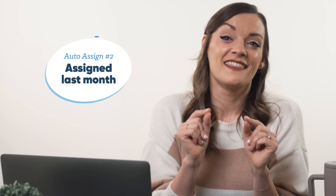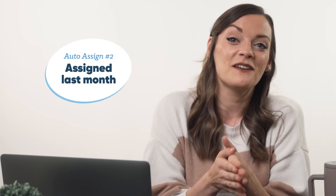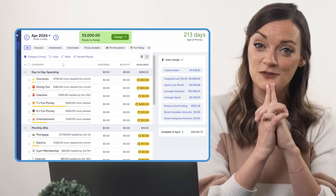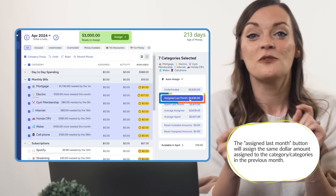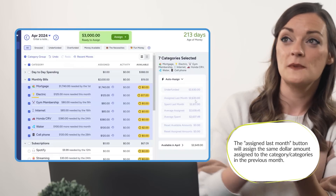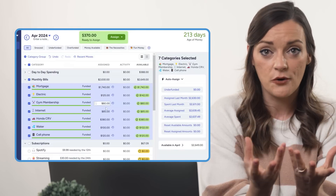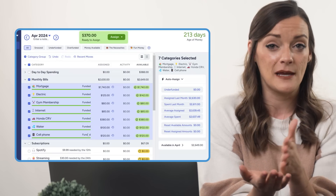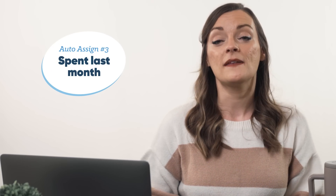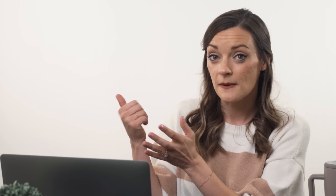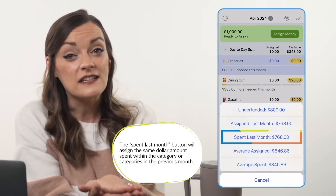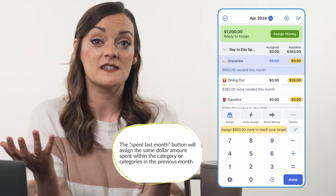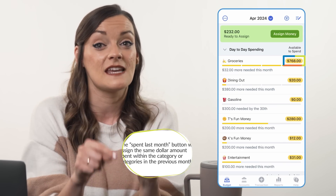The next auto-assign button is Assigned Last Month. This button assigns the exact same amount of money to each category that you assigned last month — a super handy tool for funding category groups like bills or subscriptions that call for the same amount each month. The Spent Last Month button copies the amount you spent in each category last month and pastes that same amount into your assigned column for this month — a great tool if you were happy with last month's spending and want to strive for the same this month.